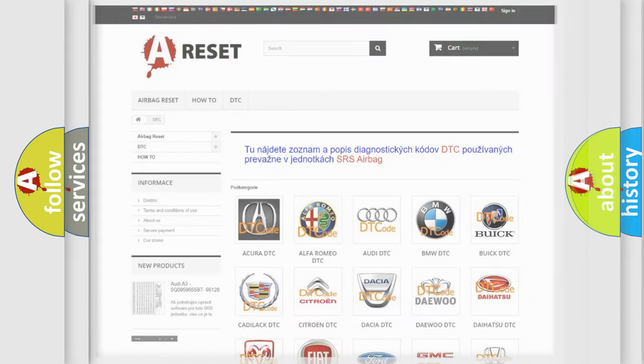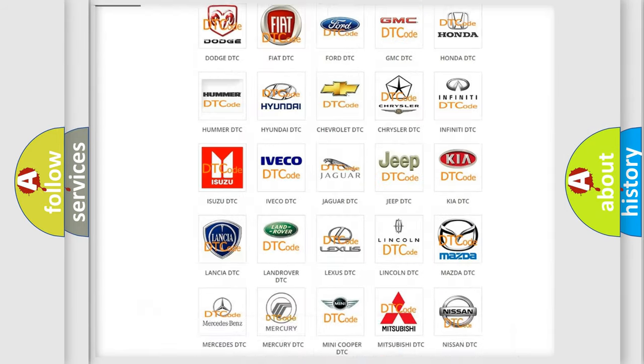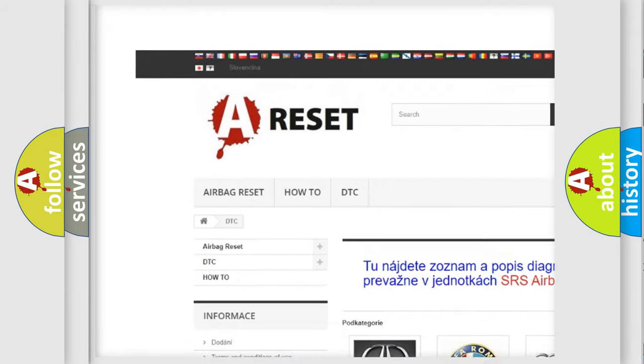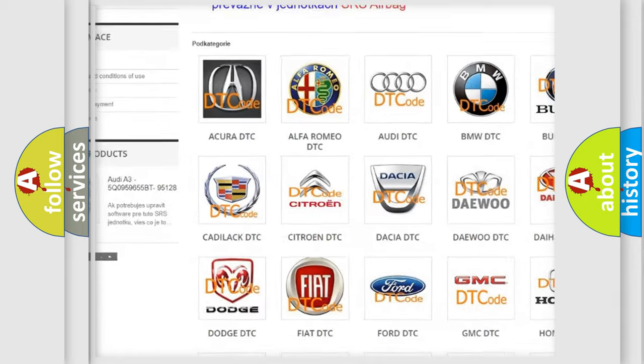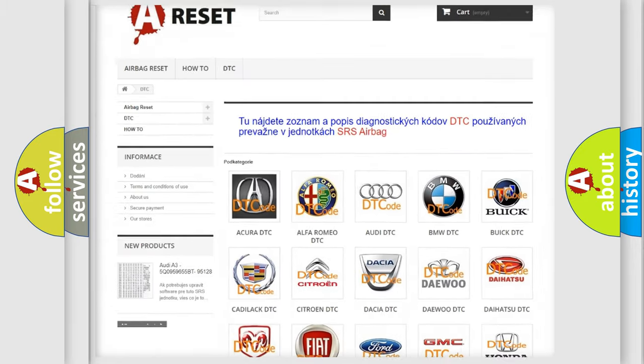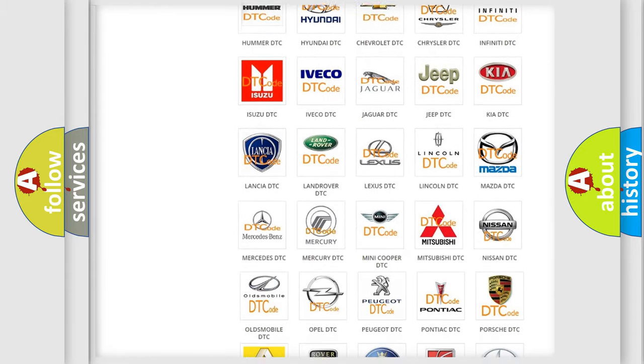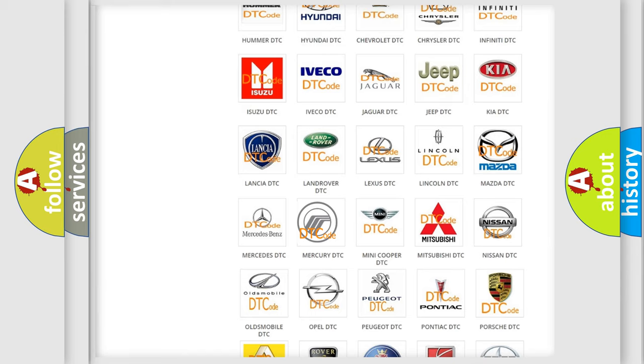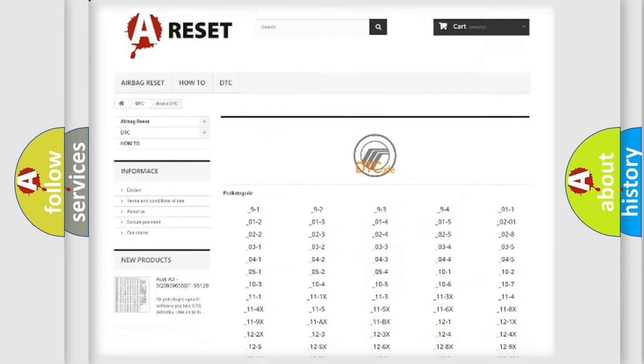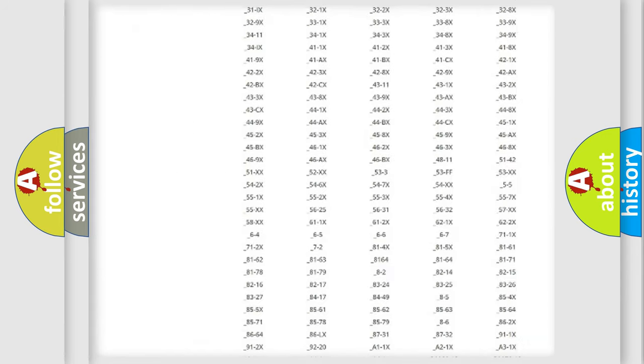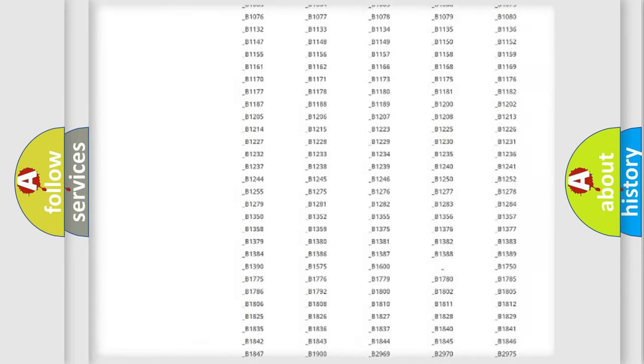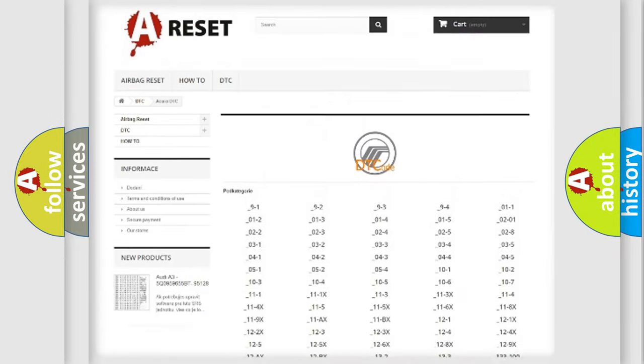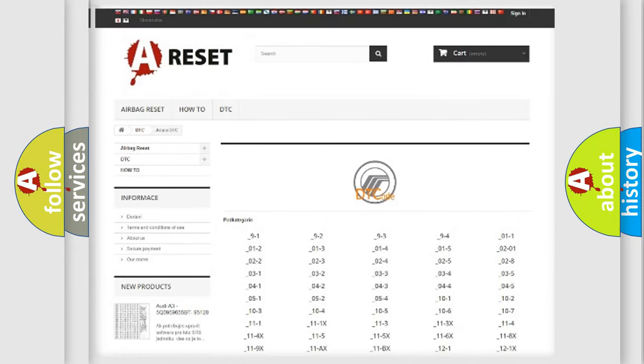Our website airbagreset.sk produces useful videos for you. You do not have to go through the OBD2 protocol anymore to know how to troubleshoot any car breakdown. You will find all the diagnostic codes that can be diagnosed in Mercury vehicles.